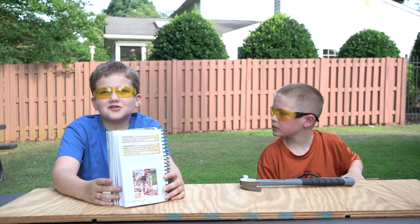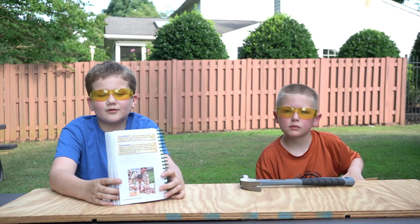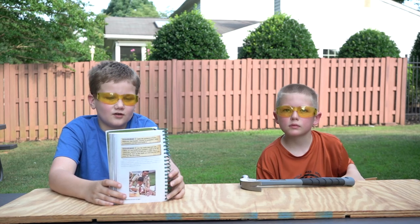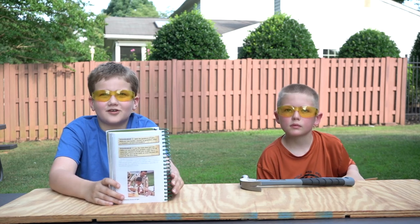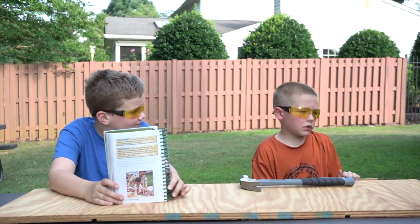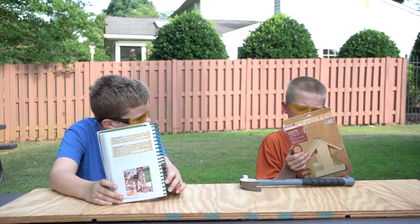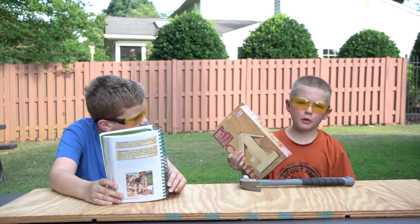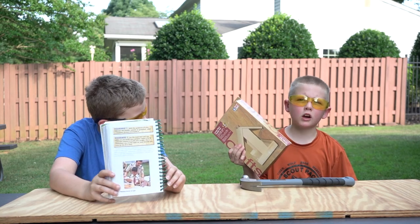For requirement 2, we will be building a wood project. Let's build this bird feeder from our adventure box.